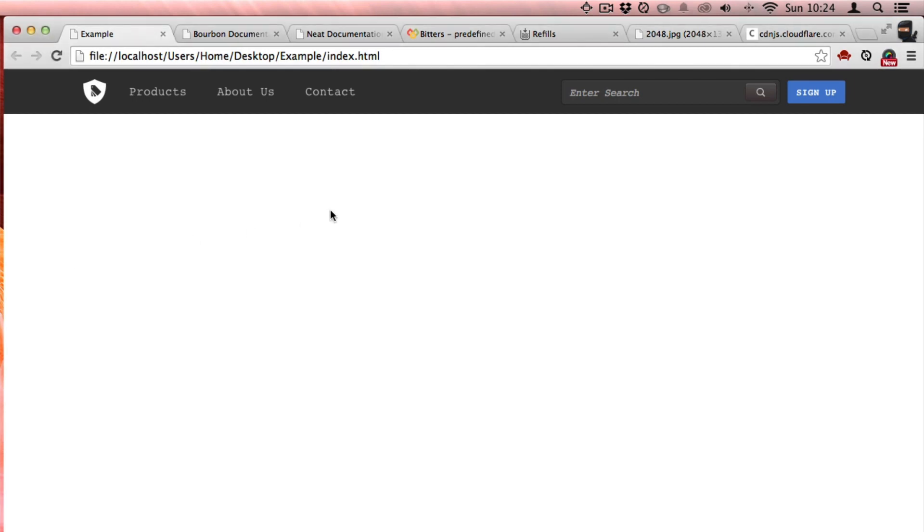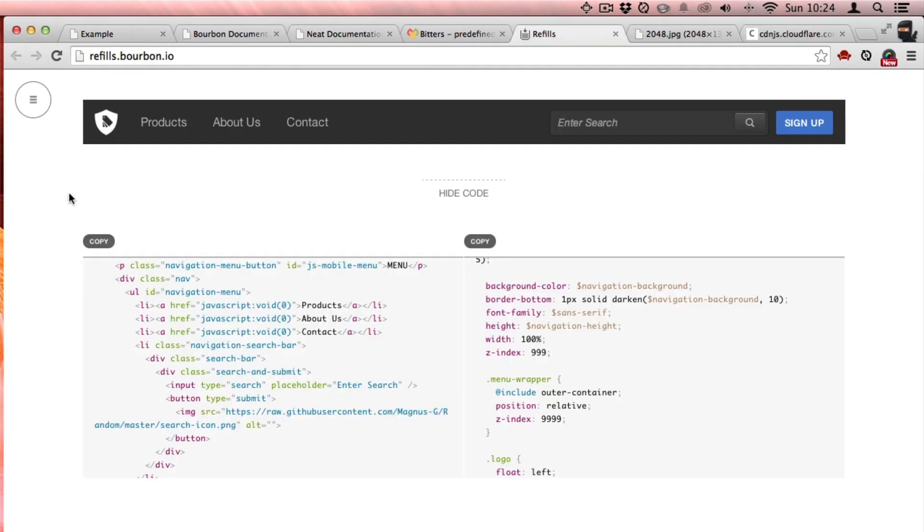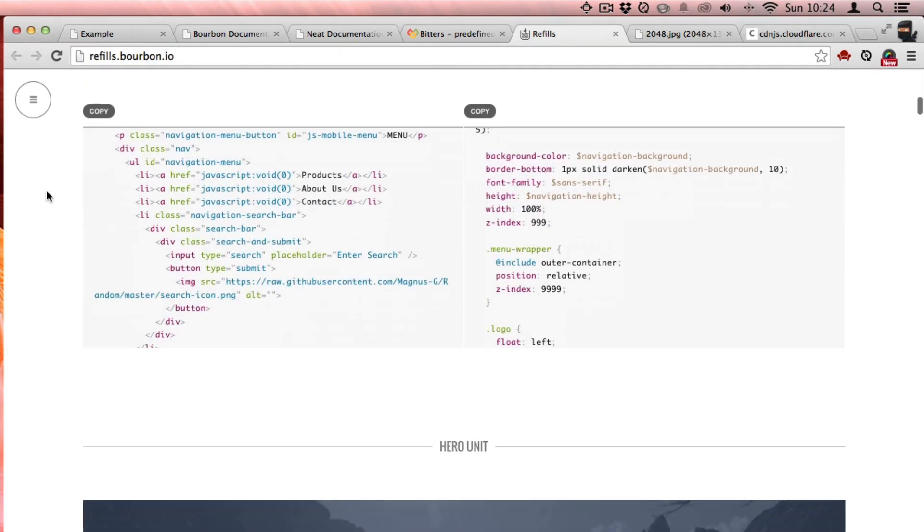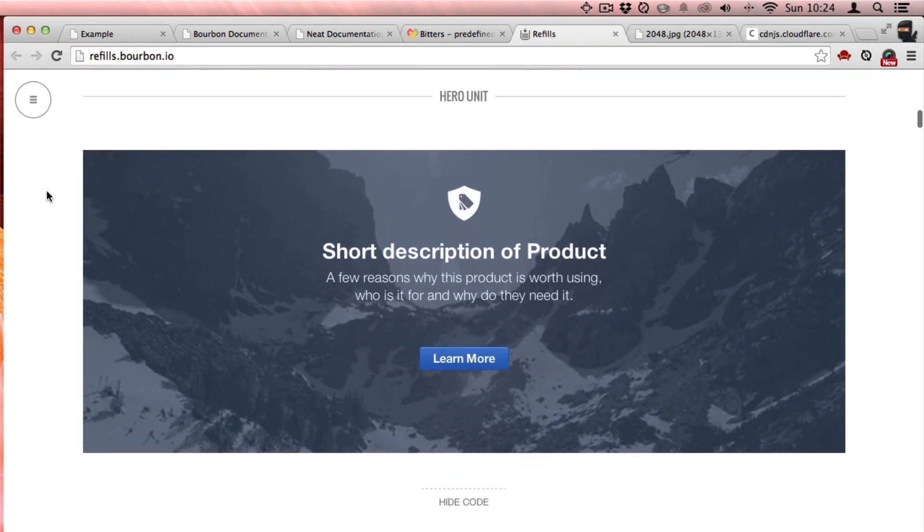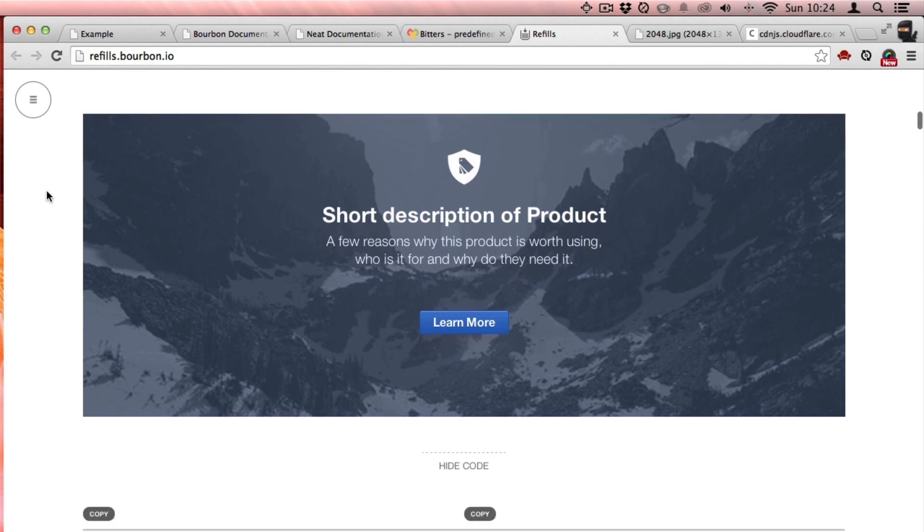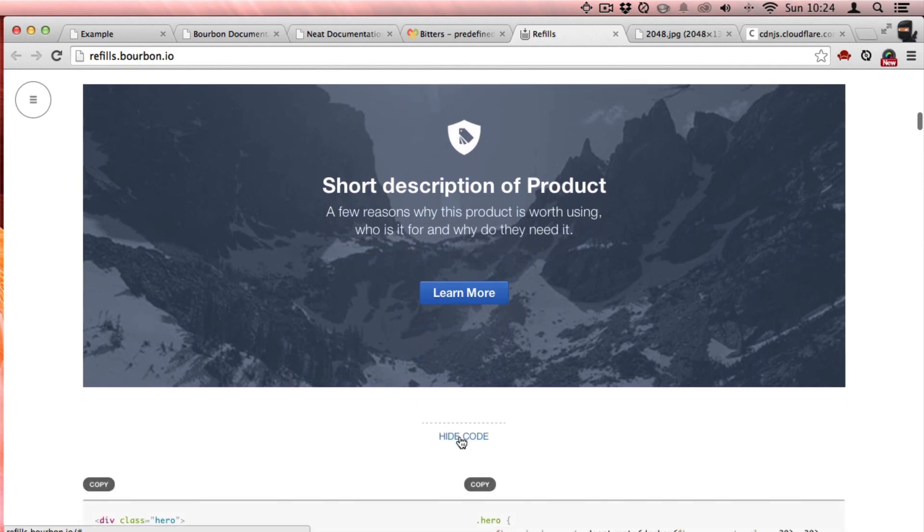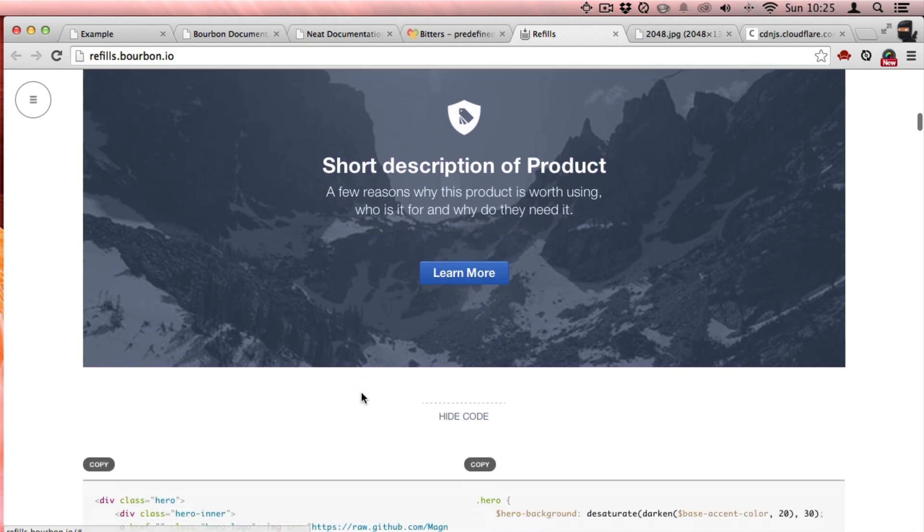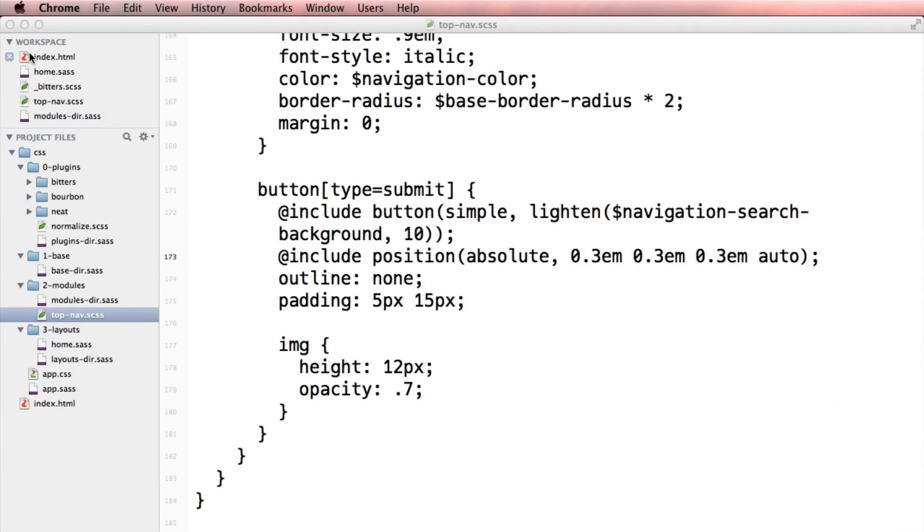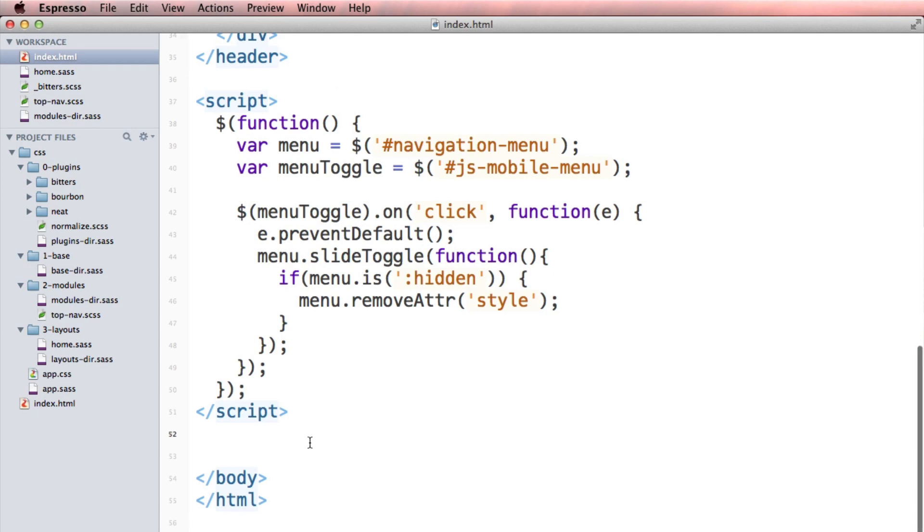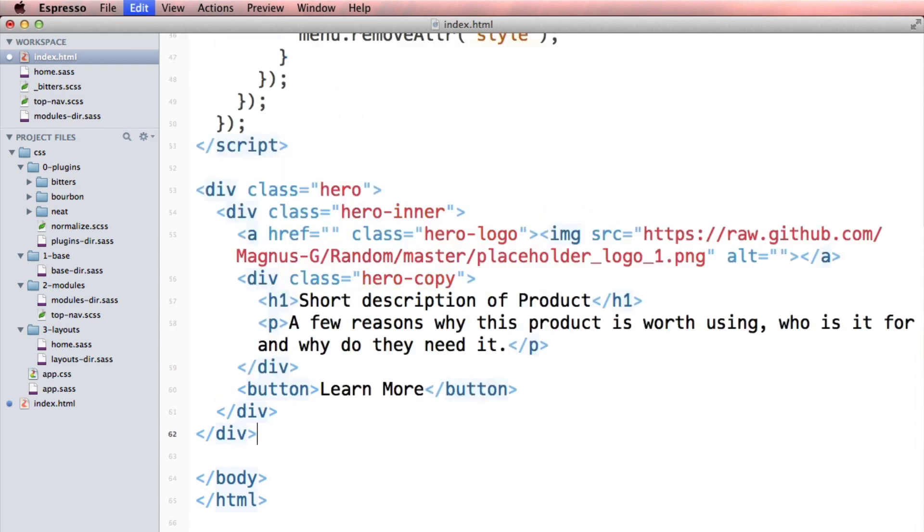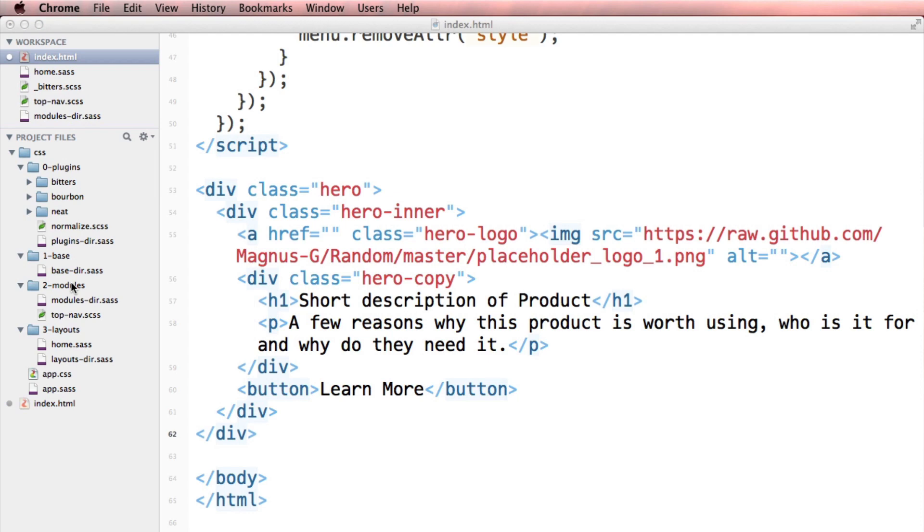So I'm going to go back to my index.html. The next module I'm going to grab from Refills is going to be this cool hero unit. Look at the code here, copy it, put it into my index.html.